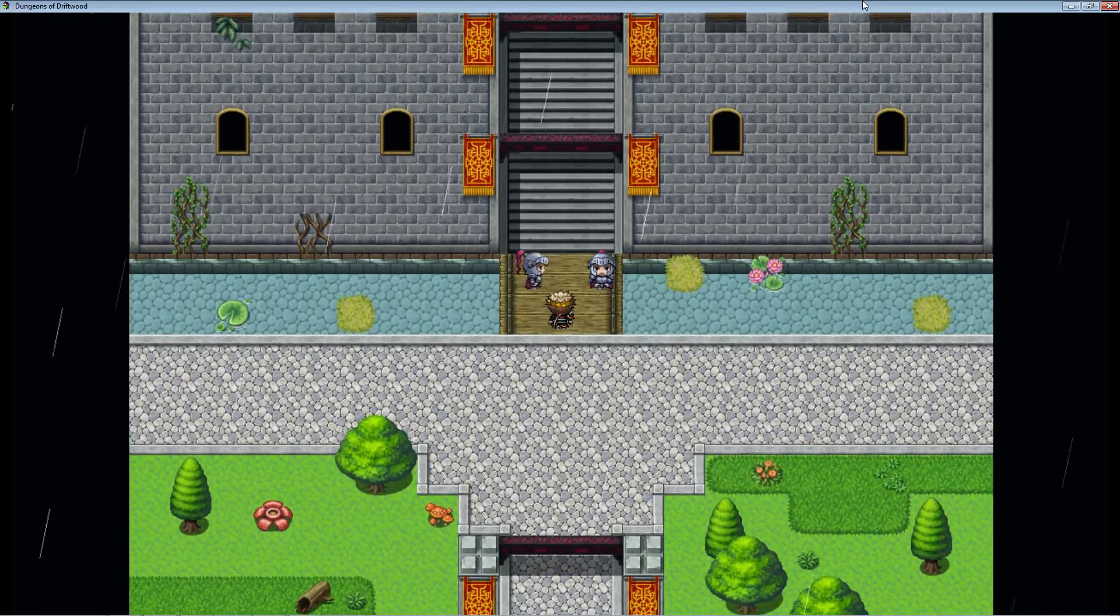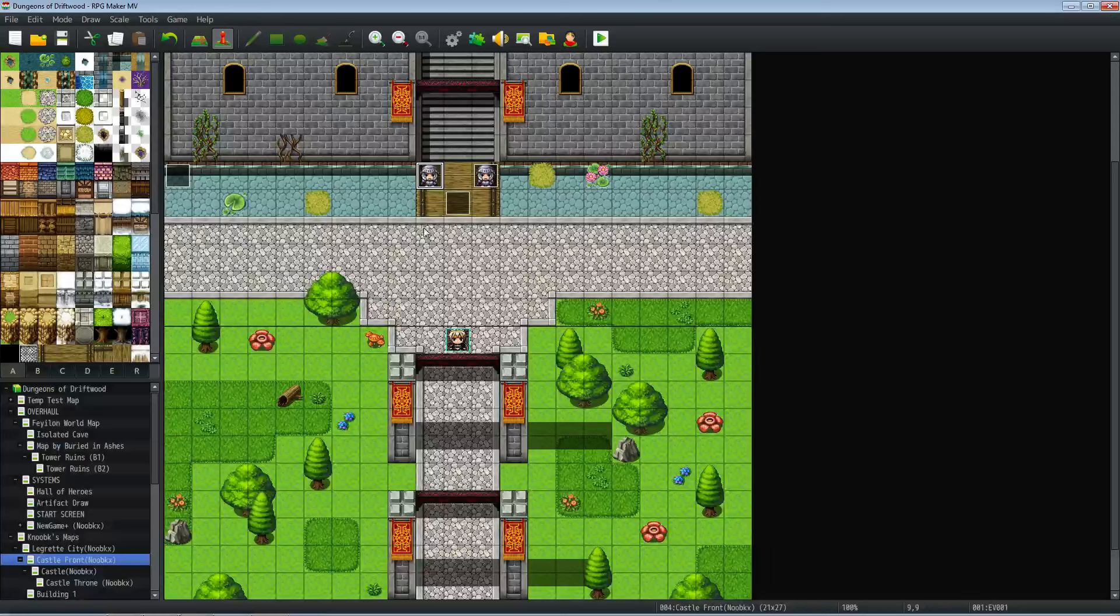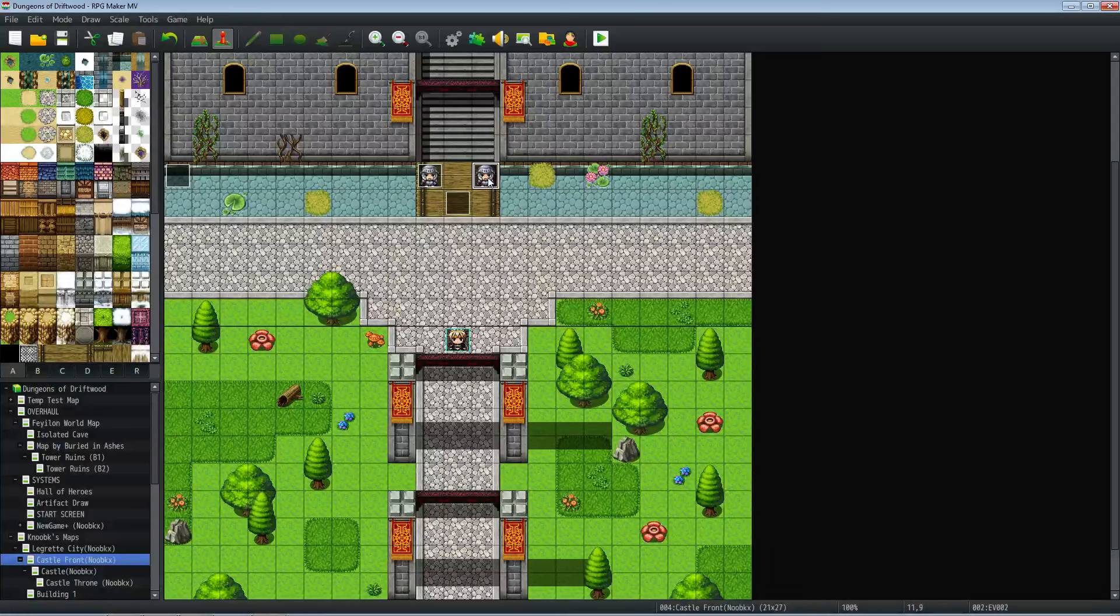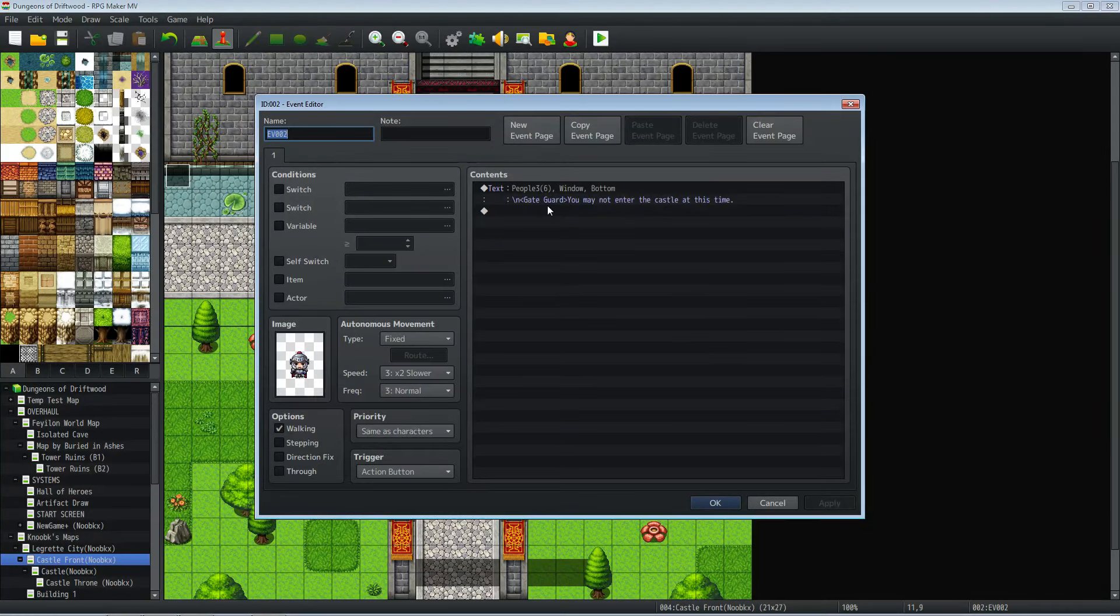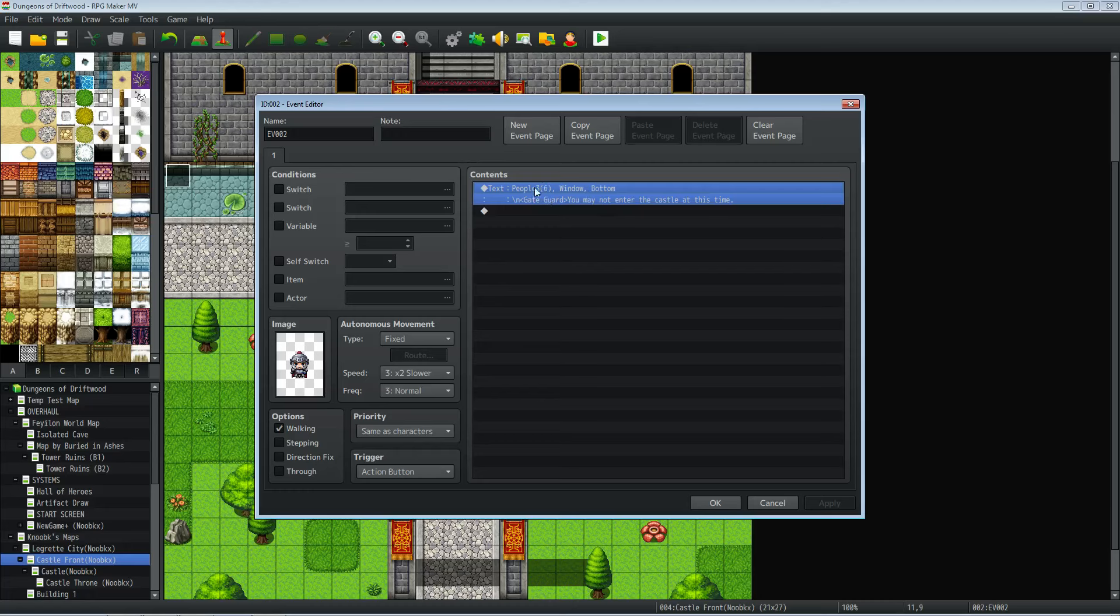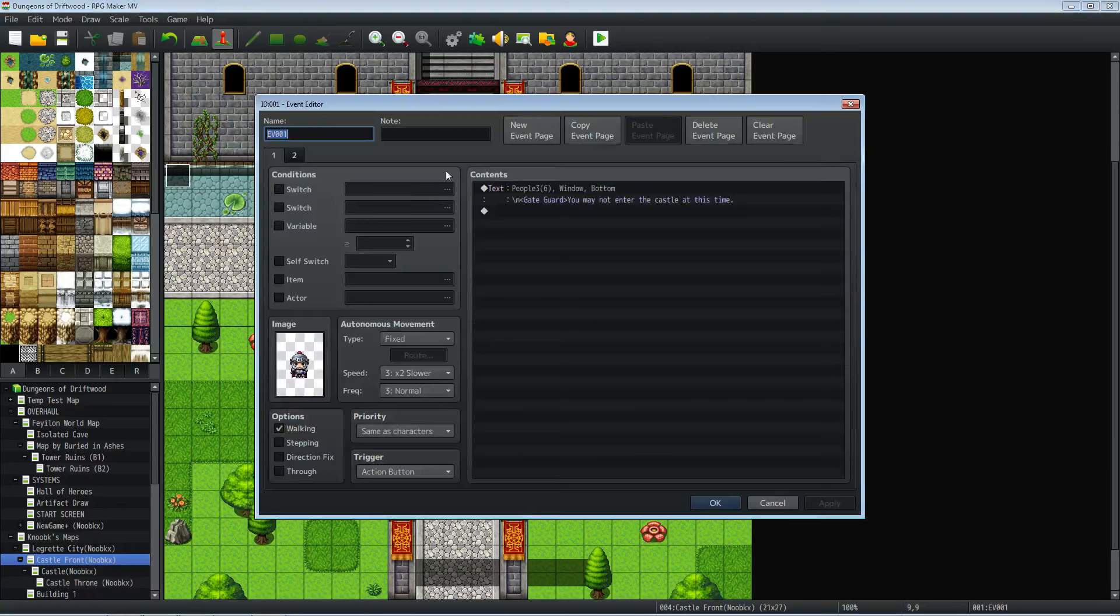Really simple event. So how I did it is I made a simple event blocking one way. You could do this with one guard and this just basically show text action button. The next one over on the left hand side, it's got two pages.